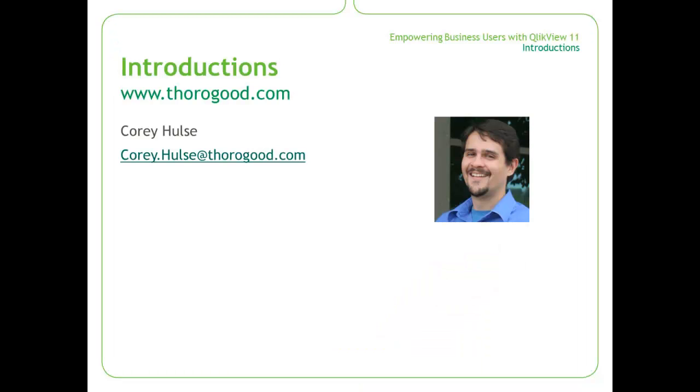My name is Corey Hulse, and I'm a consultant with Thorogood Associates. Thorogood Associates is an independent business intelligence specialist, and we are also QlikView partners.